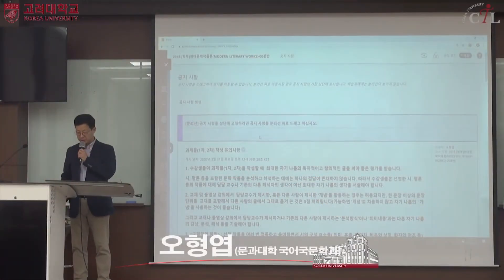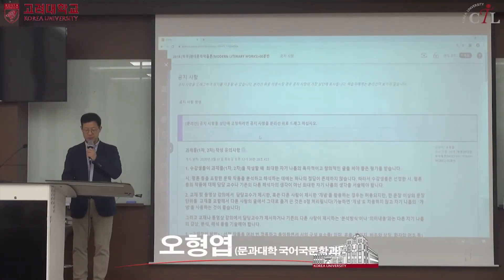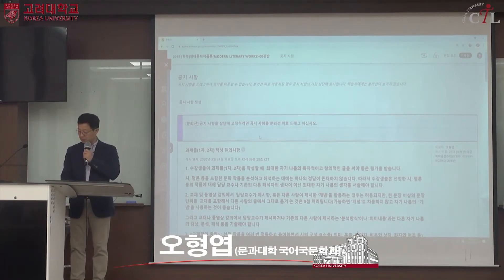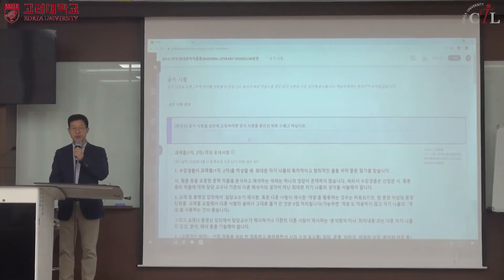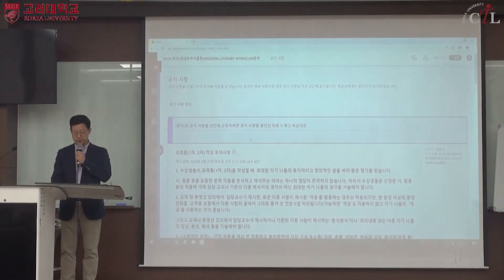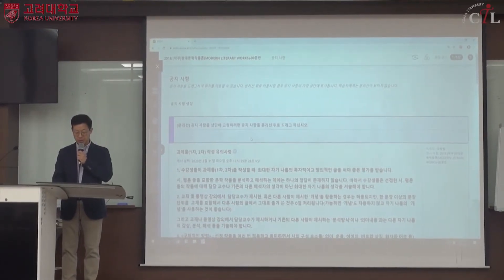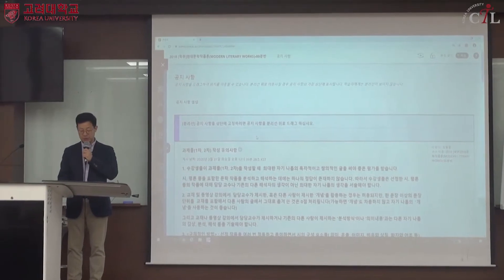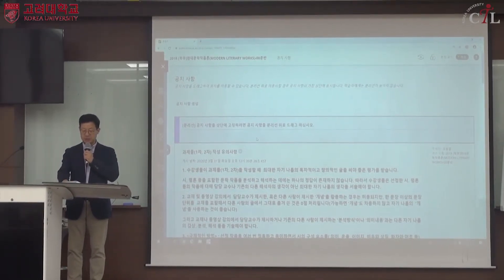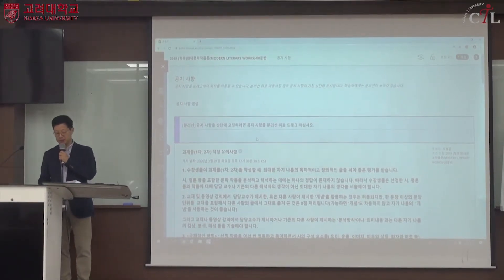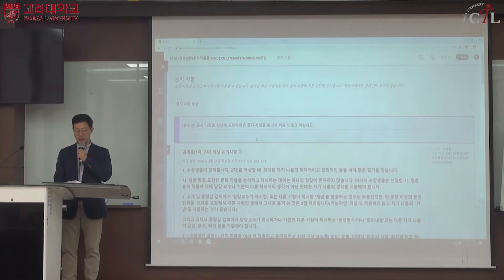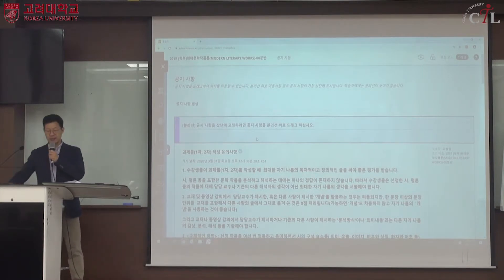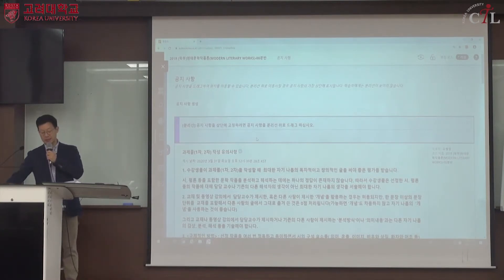네, 현대문학 작품론 3주차 강의입니다. 우선 과제물과 관련된 공지를 자세하게 하도록 하겠습니다. 블랙보드 공지사항에 그리고 과제물 안에 과제 작성과 관련된 자세한 공지가 올라가 있습니다.